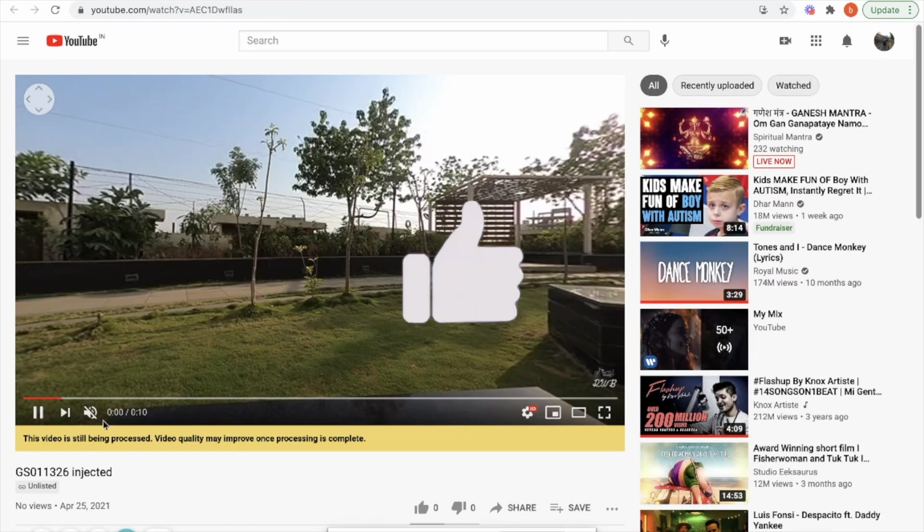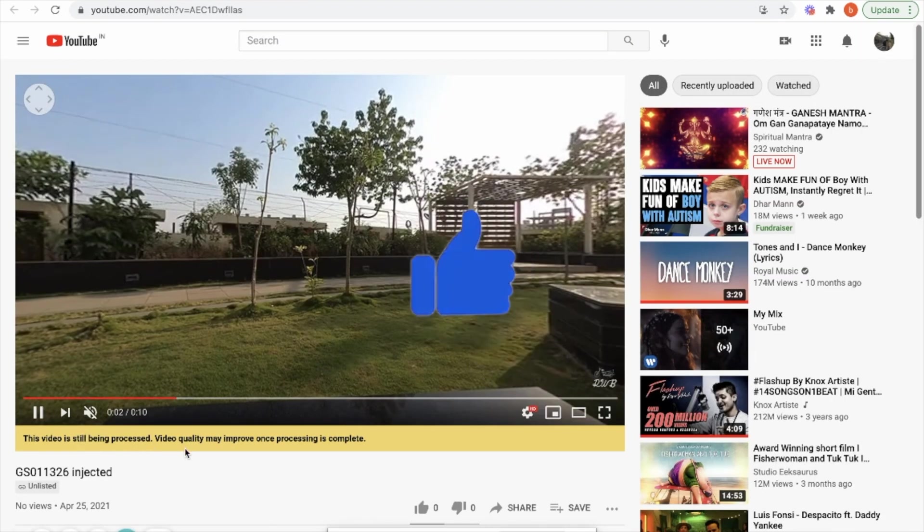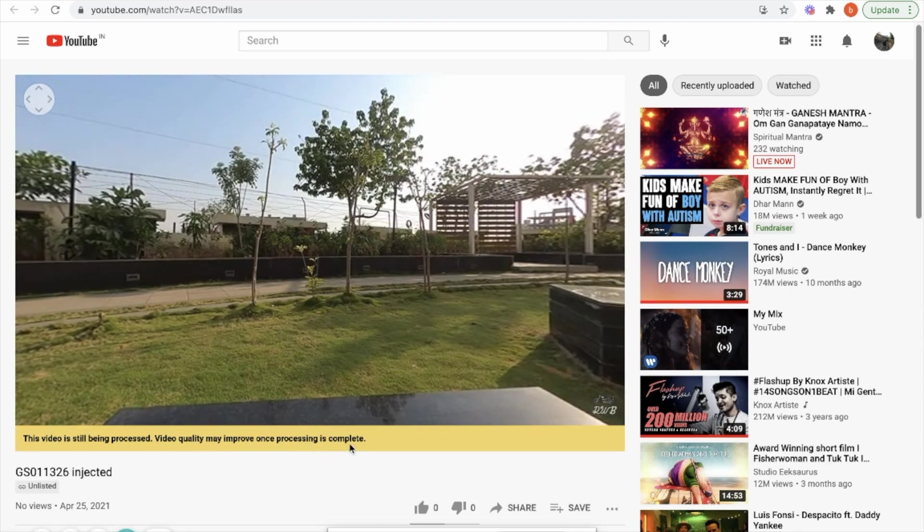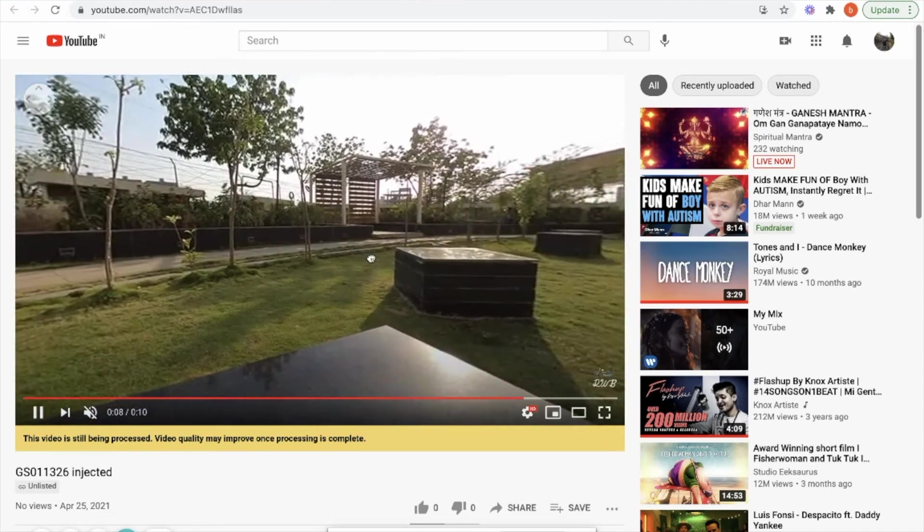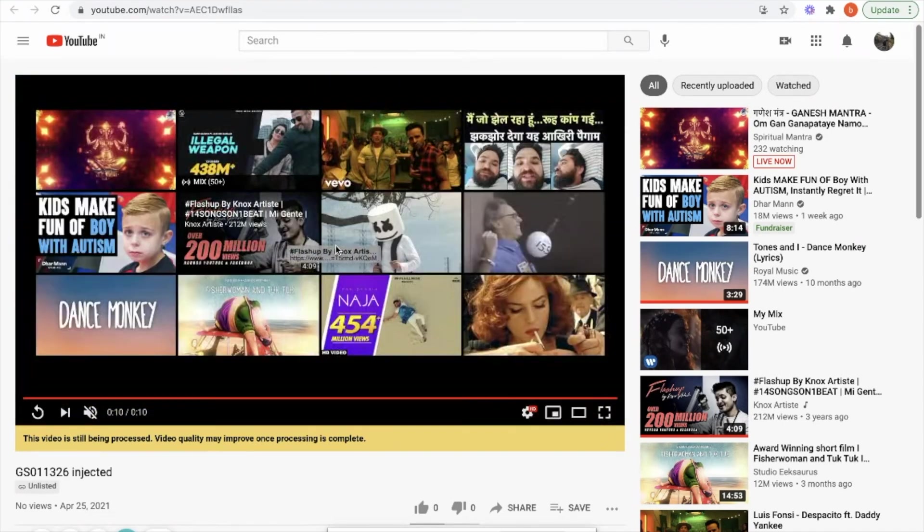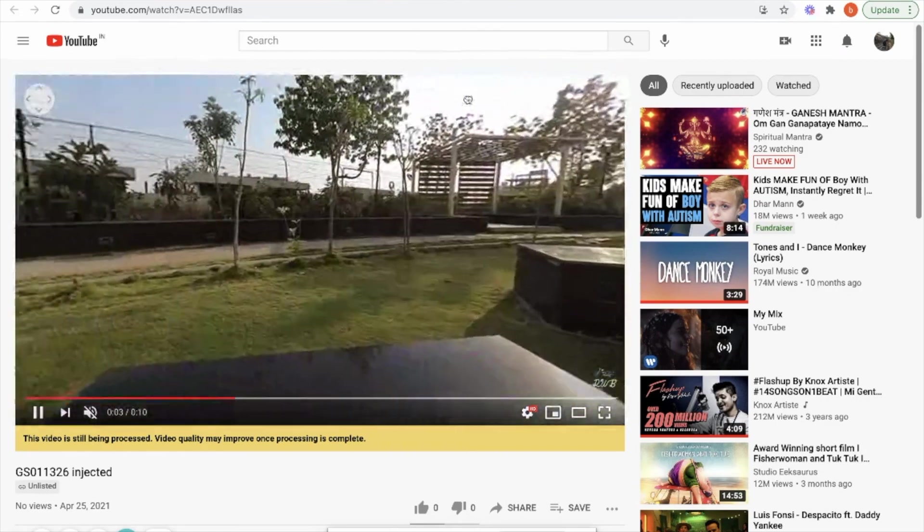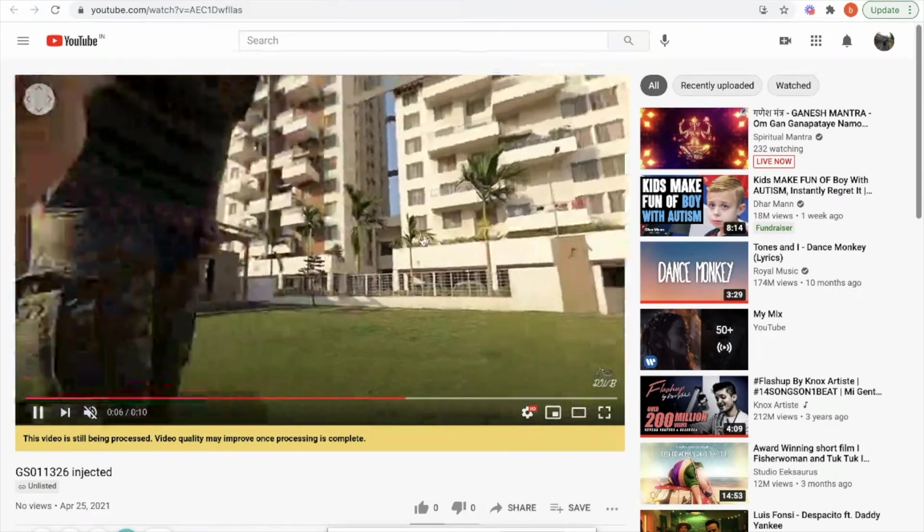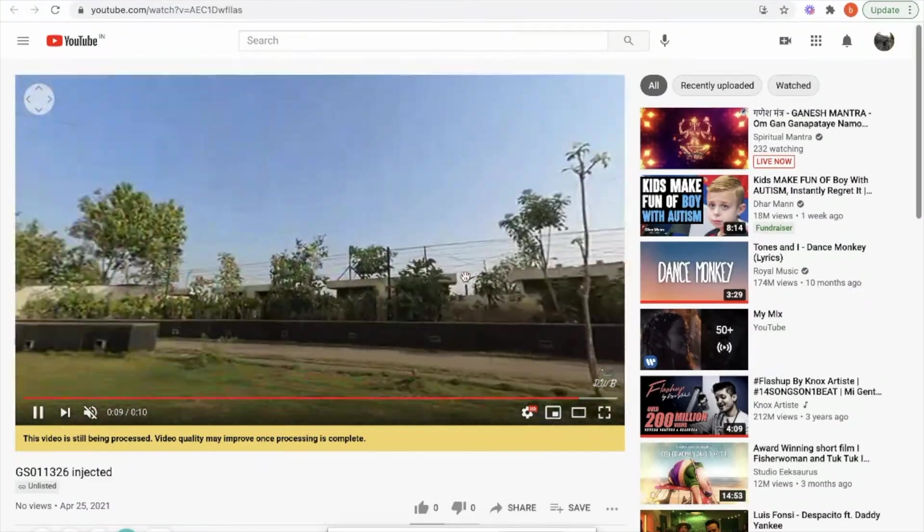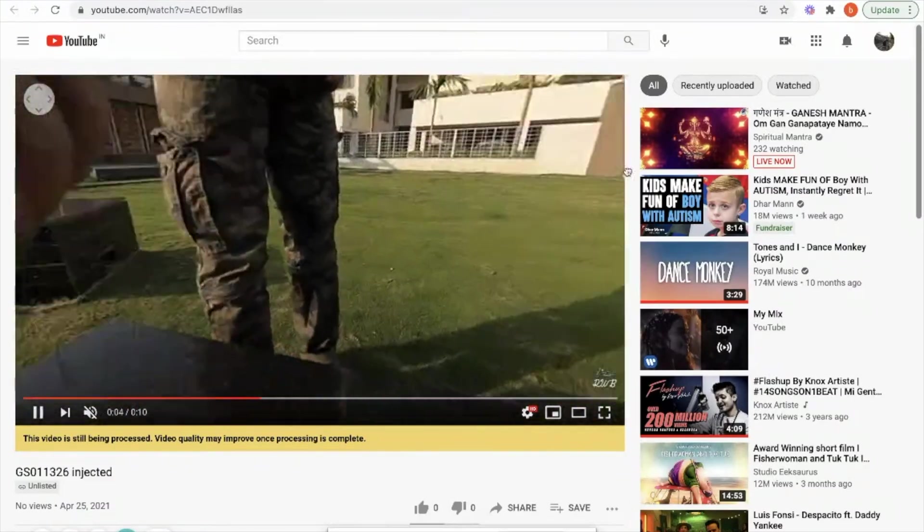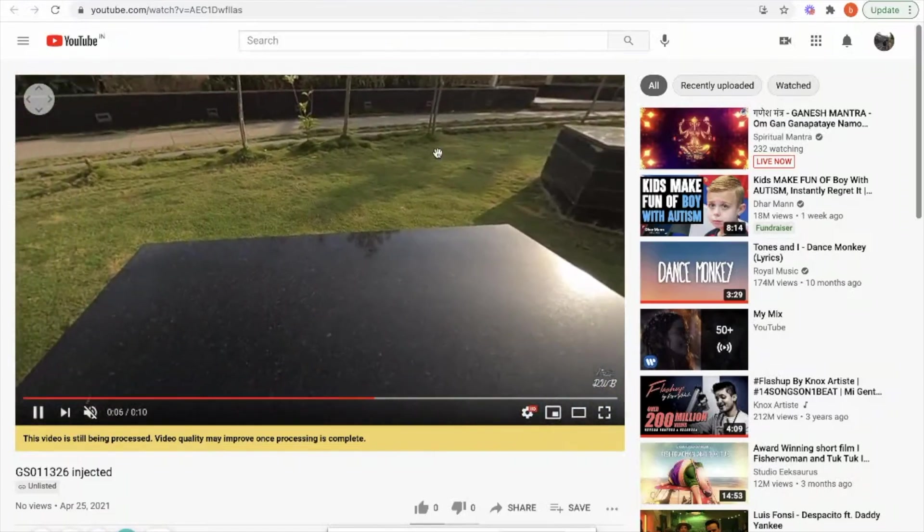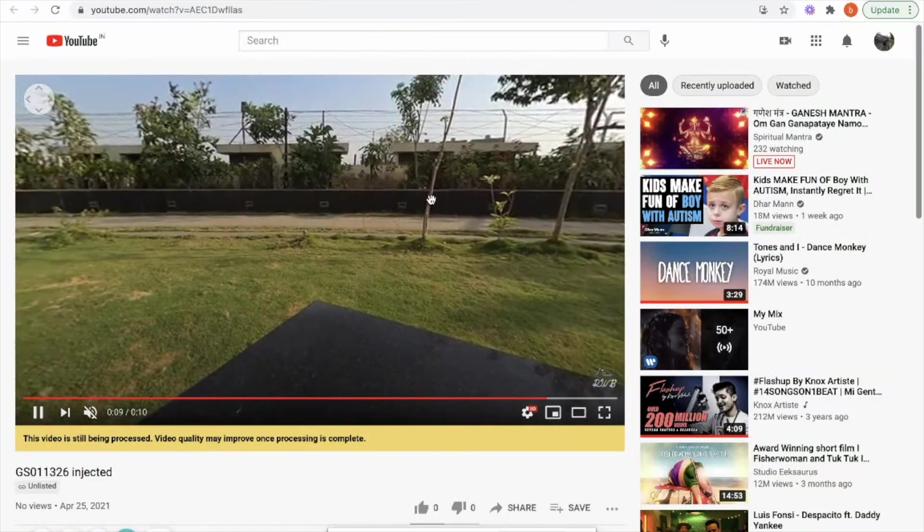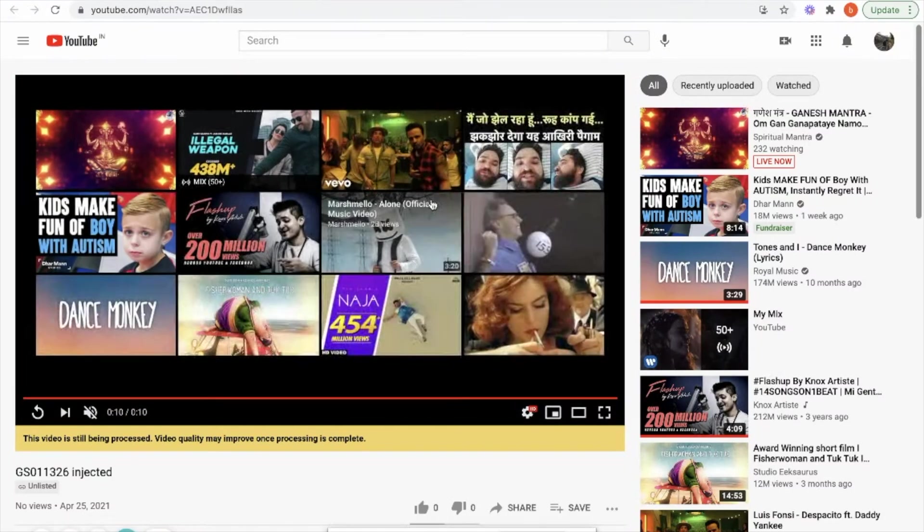Here you can see that video is still being processed, video quality may be improved once processing is completed. But here we can see the hand cursor so that means our 360 video is rendering. I can change 360, I can see it.